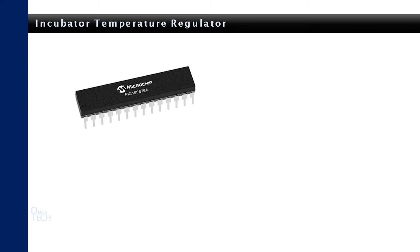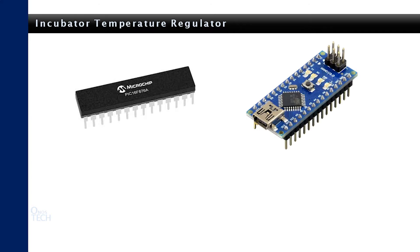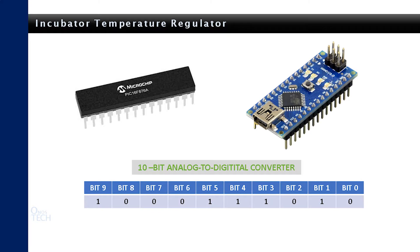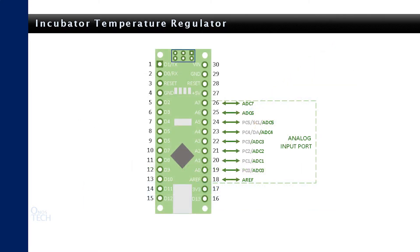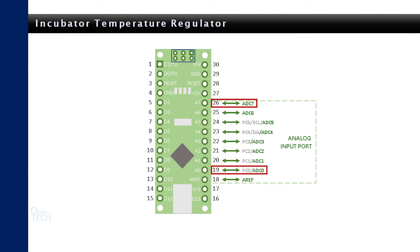Microcontrollers like the PIC16F628A and the Arduino Nano board come with inbuilt 10-bit analog-to-digital converters. The Arduino Nano has its analog-to-digital converters from pin A0 to A7 with a default internal reference voltage of 5V.